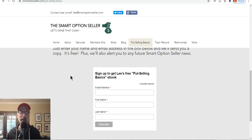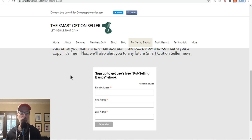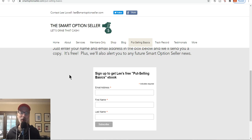Don't forget to subscribe to this channel — hit that red subscribe button in the bottom right corner of this YouTube video. Leave me a comment, give me a thumbs up, and send me an email — I'll always answer. I hope it's been helpful, I hope everyone has a great weekend and a great week ahead. This is Lee Lowell signing off.